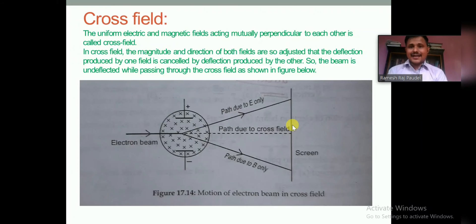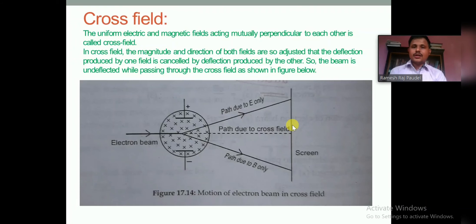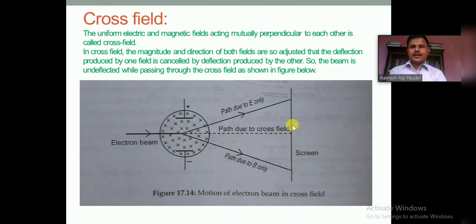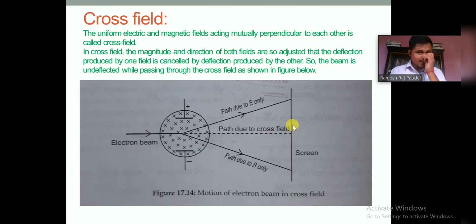The importance of cross field is that it is used to determine the specific charge of an electron. This experiment was conducted by J.J. Thomson.